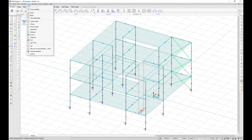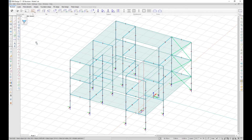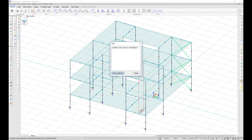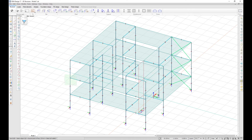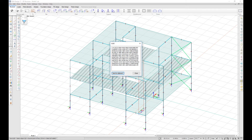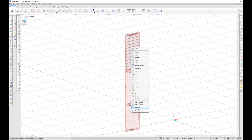It is now possible to get the global unique ID for an object in FemDesign. For structural objects, it is possible to get the global unique ID for both the analytical model and physical model. You can select more objects at a time and get all the unique IDs, and also copy the selected global unique IDs to the clipboard.